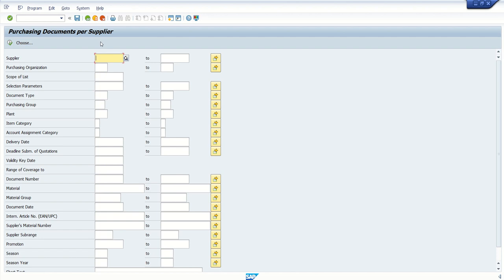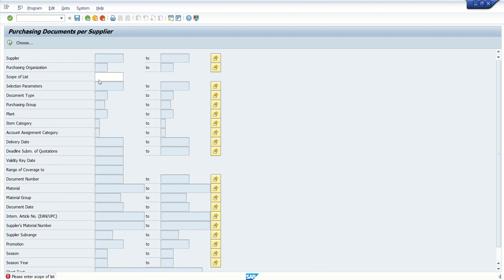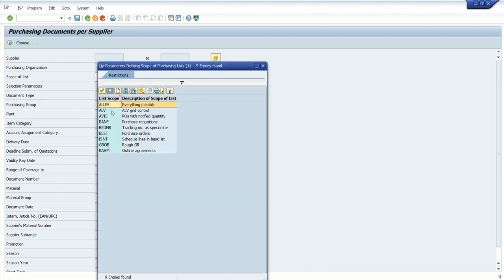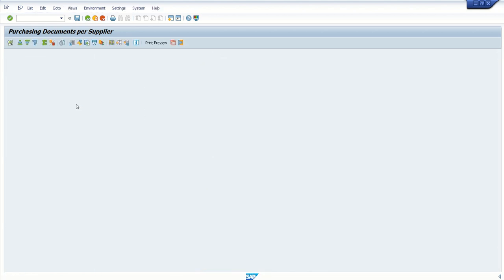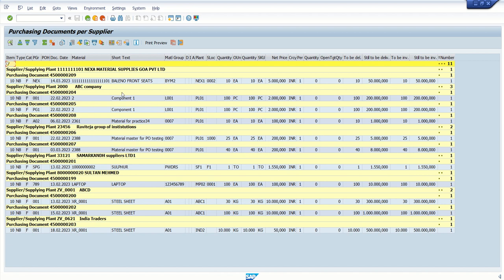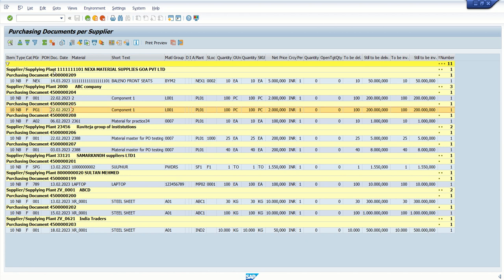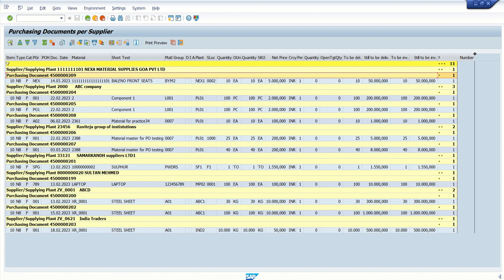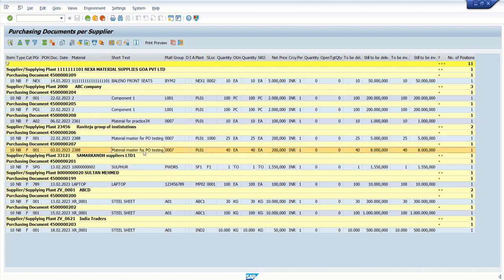Now let's see one more report — ME2L, which is the purchasing document per supplier. Here we have to select the scope of list. I want to see the output in ALV format, so once we execute, we can see the data. By default it is sorted based on the purchasing document number, and again you can see different columns in the output. SAP has provided thousands of such standard reports in each module.